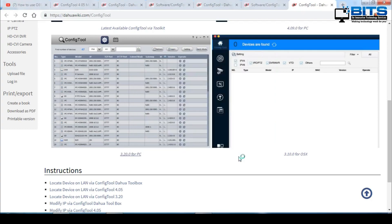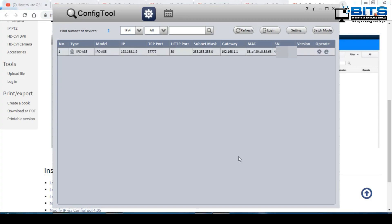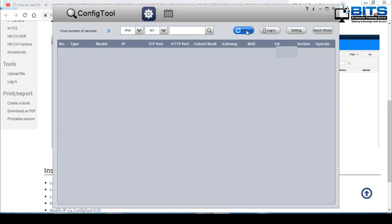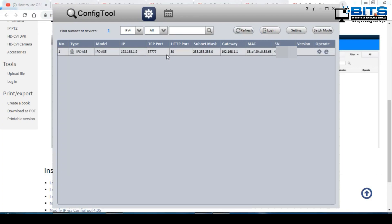Next you're going to launch the program. Once the program is launched it helps you find DAWA cameras which are currently on your network. You can automatically see your camera here. If you don't see yours, click the refresh button and try again. You should see your camera's IP address — this is the information that we will need.